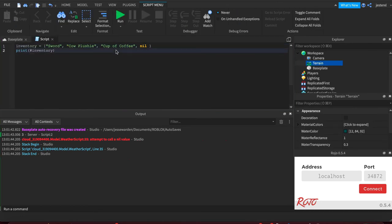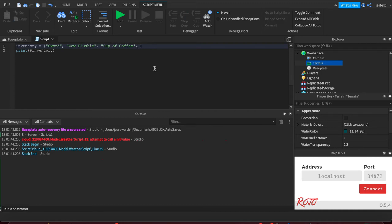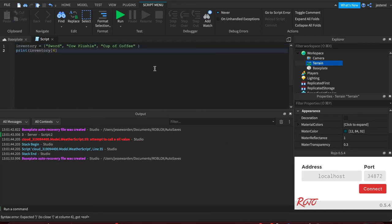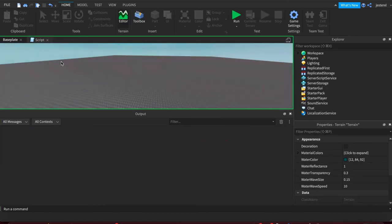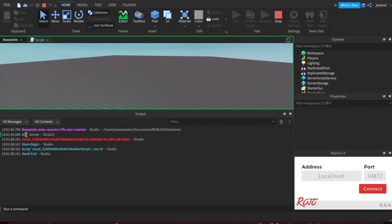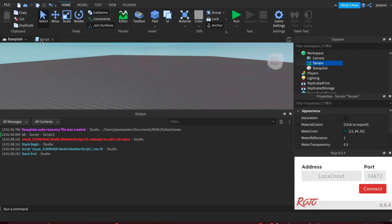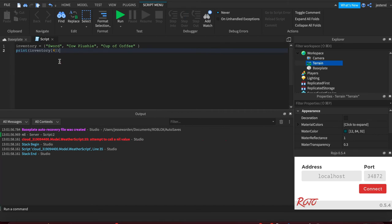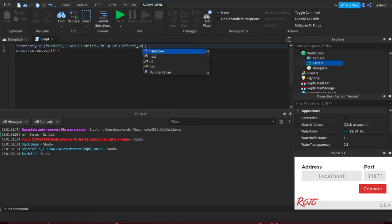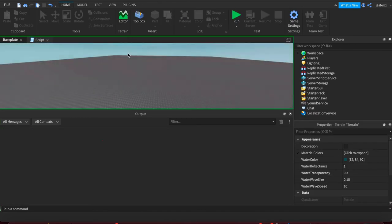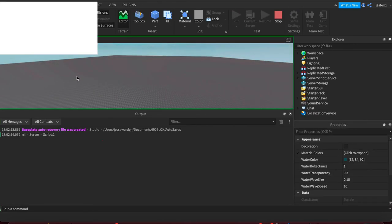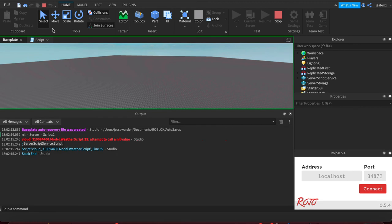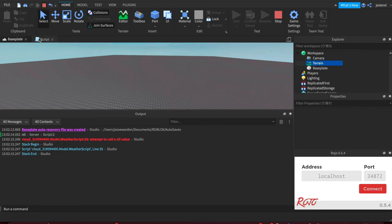You're allowed to mix and match data types, but nil is special. Watch what happens if I access inventory four. You and I both know there is no inventory four—there's only three items—but it's going to print out nil. That means there's nothing at index four. It's not like Python where it's going to yell at you. It's very similar to JavaScript. If I intentionally put nil there, it still says nil.